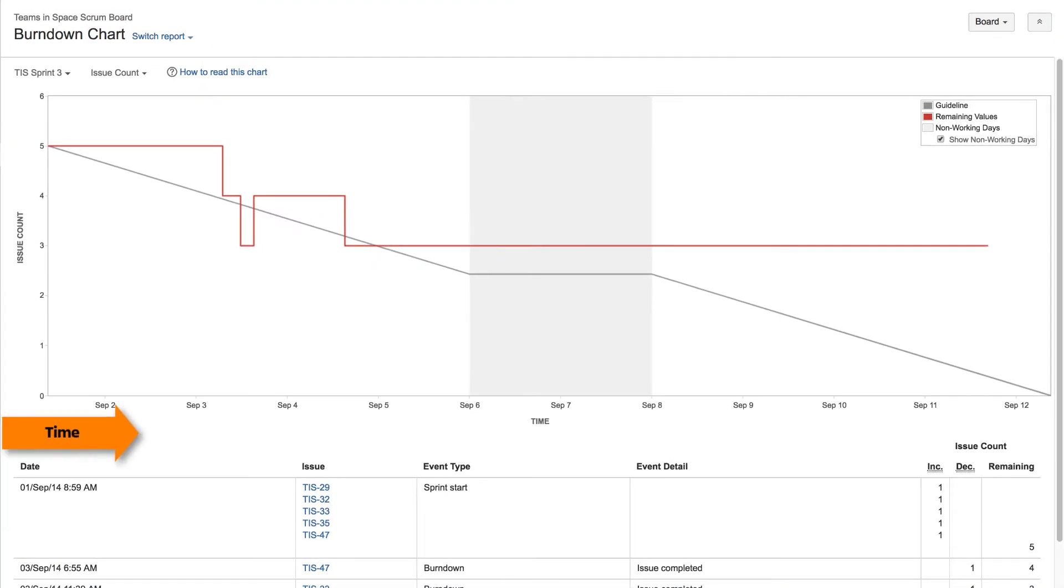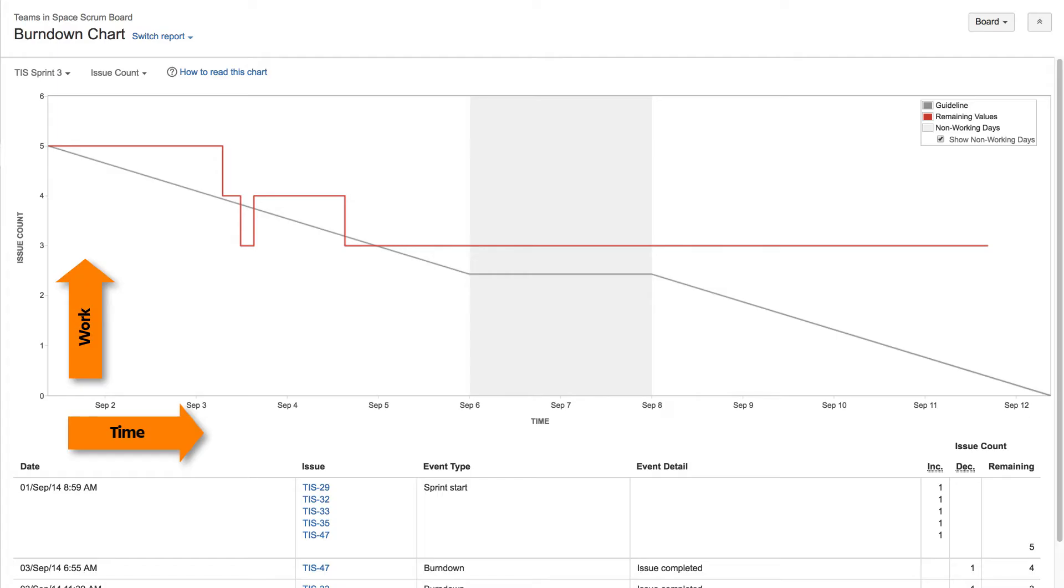The horizontal axis represents time, and the vertical axis represents the number of issues or story points, depending on the estimation statistic you've chosen for your board.